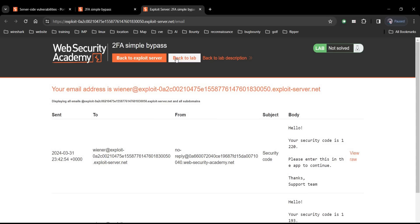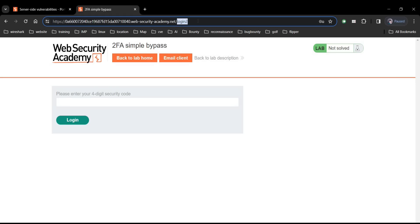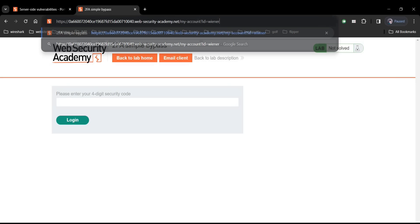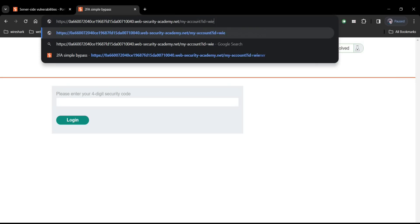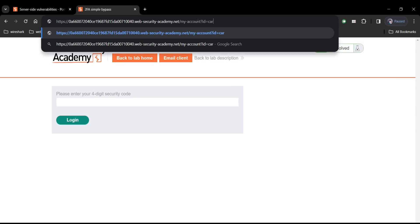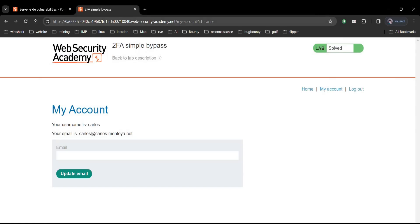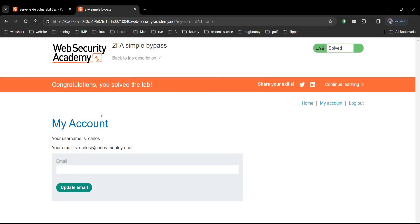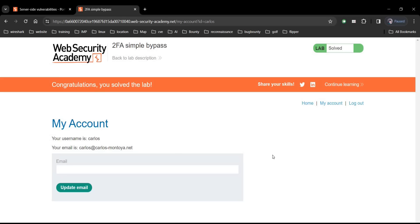Alright. Close the tab. Get back to the page. Paste the account ID that we copied earlier in the address bar and change the name from Wiener to Carlos. Carlos. Hit enter and it's done. Congratulations. You solved the lab and have accessed the victim's account.